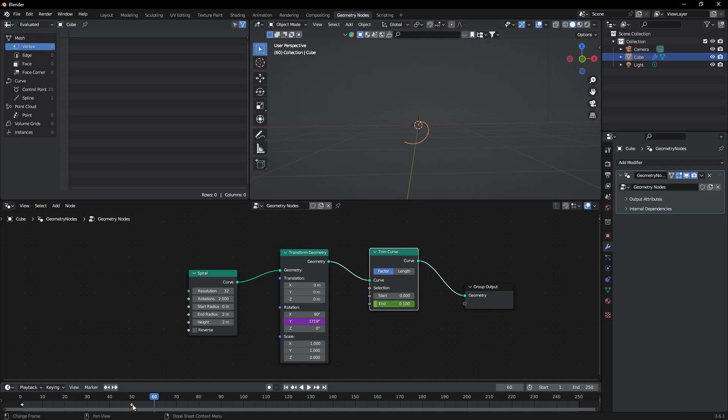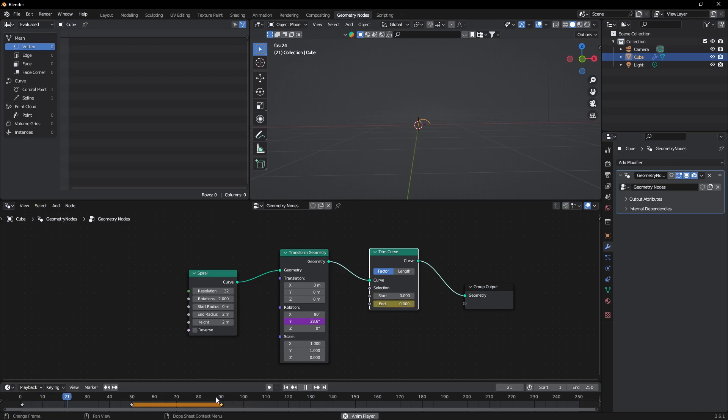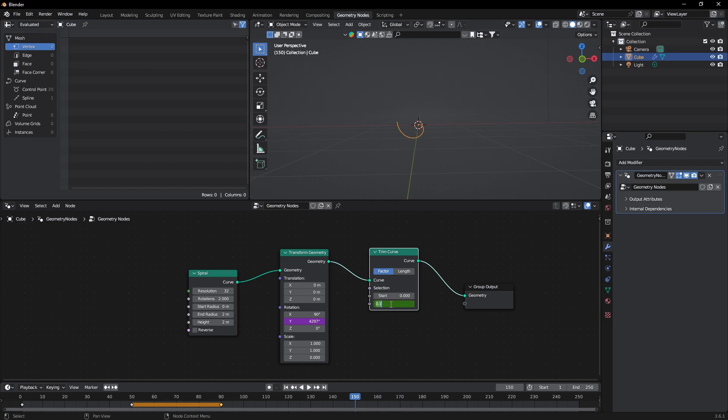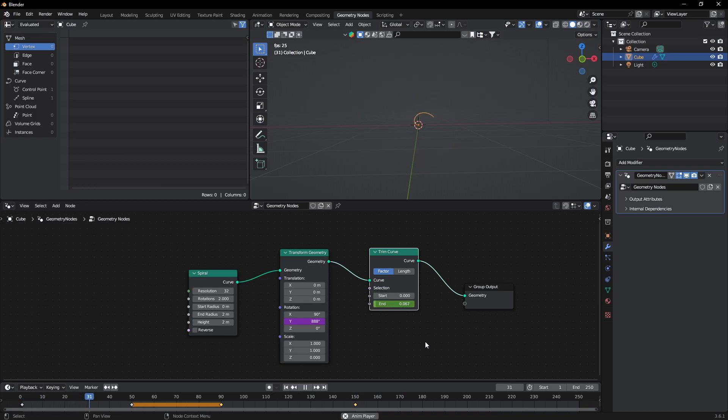Now select this keyframe and duplicate it by pressing Shift plus D till frame 90. Now it will rotate like this. Now go to frame 150 and change this to 1.0. Now you can see the animation.